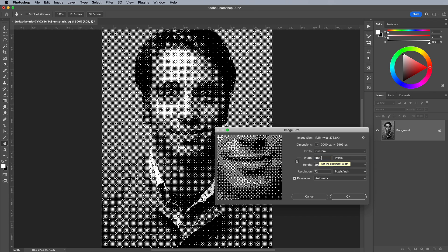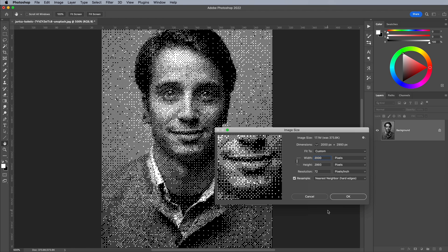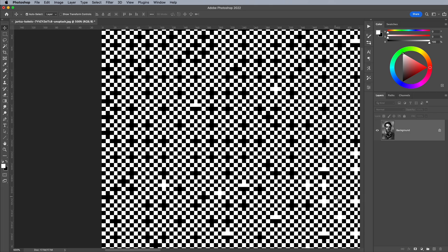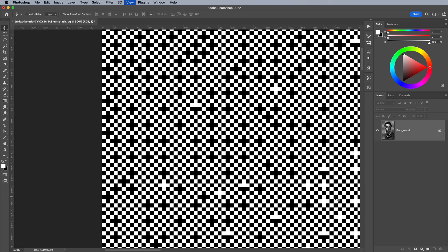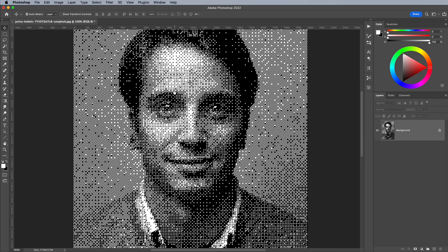Usually upsizing an image would result in horrible artefacts from the interpolation, but there's one setting that allows you to scale up pixel art while retaining nice crisp edges. Change the Resample method to Nearest Neighbor Hard Edges. You'll see the preview has instantly gone from a series of muddy blobs to nice square pixels again. When you click OK you'll see those tiny pixels are now big square blocks.